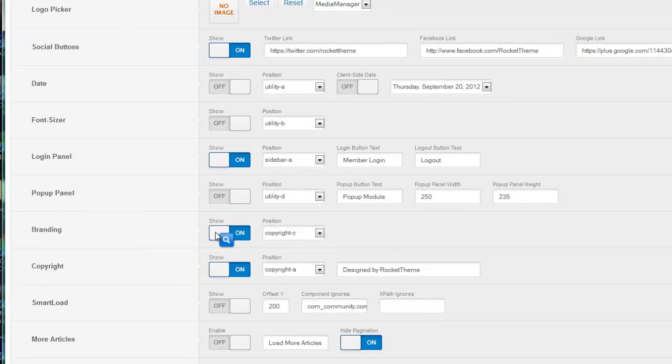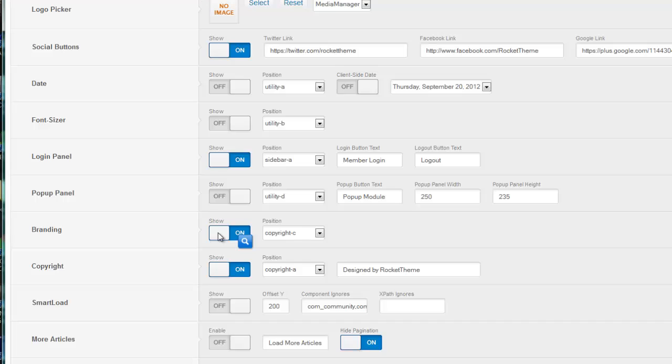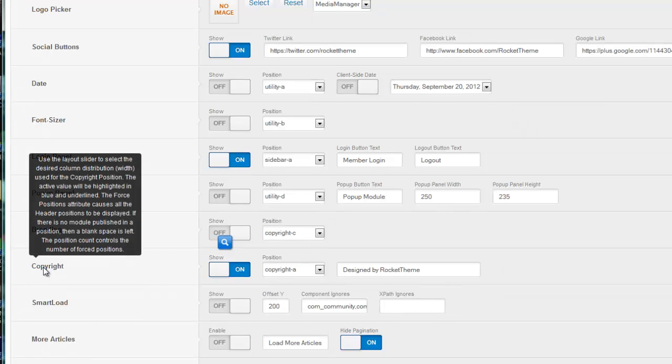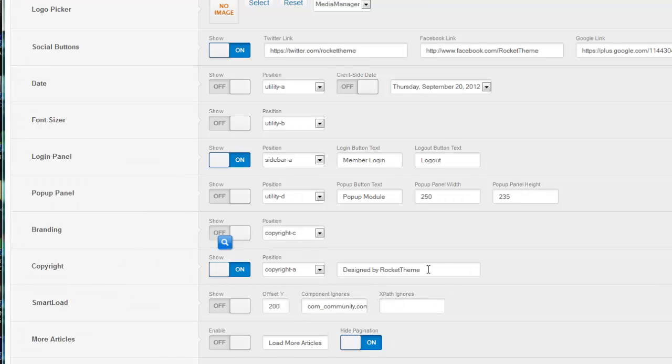Branding. This is where you can turn on or off the Rocket theme branding that shows up on your site by default. So if you don't want their logo showing up on your website, you can easily shut that off here with this button. But you probably do want to have some type of copyright for yourself. Here's where you can easily change that from what it comes by default, designed by Rocket theme. You can just go in and change that.